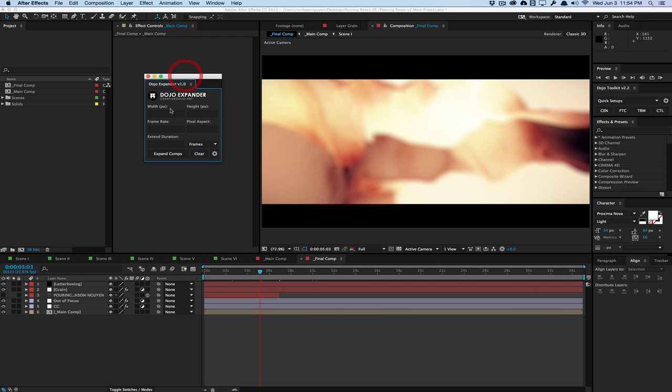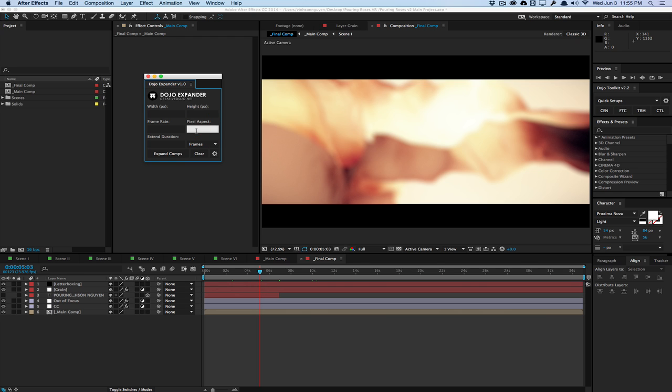For example, the width, the height in pixels, the frame rate, the pixel aspect ratio, as well as the extended duration. So you can basically extend the duration of the compositions, as well as decrease the duration of the compositions in frames or seconds, and it'll resize the whole compositions and the nested compositions accordingly.